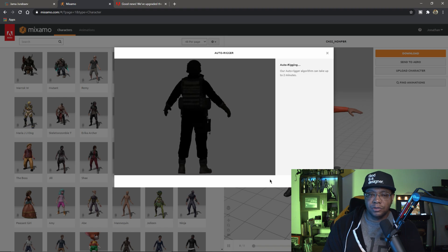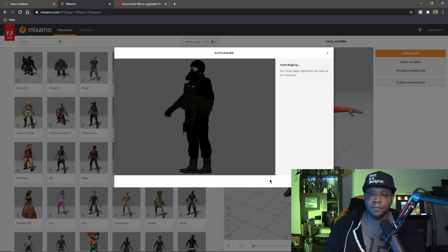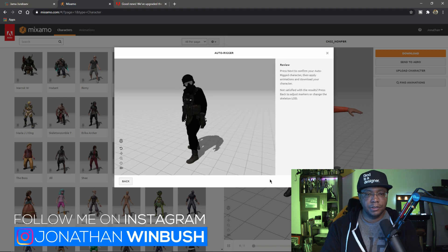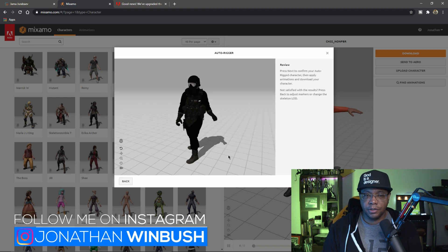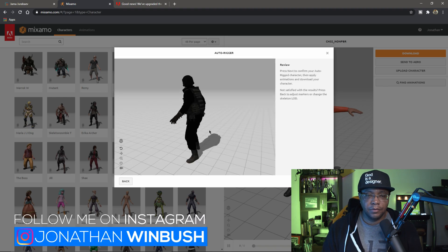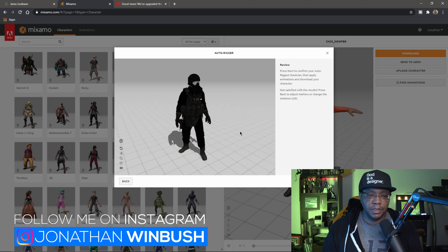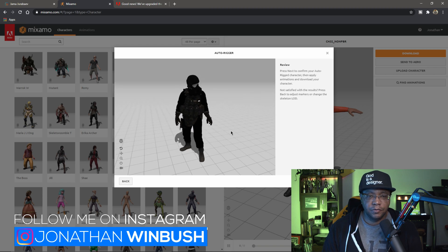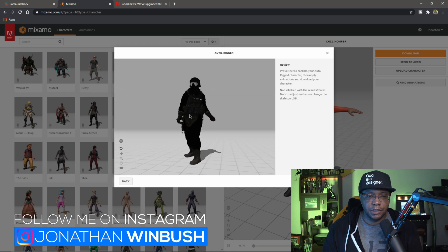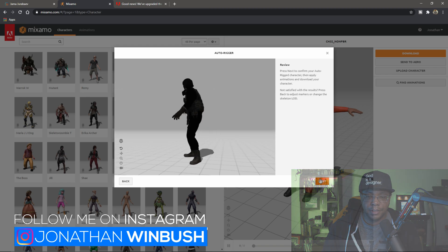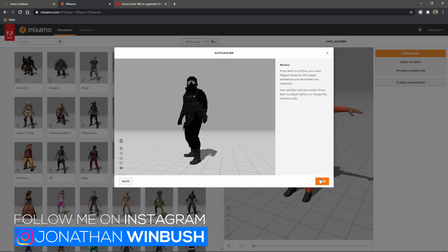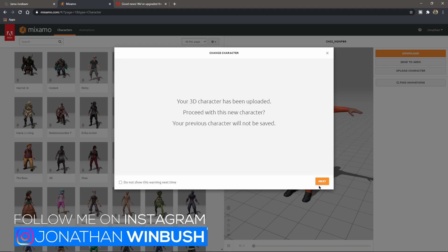There we go. Inside of the auto-rigger we actually have our FBX 2019 file. As you can see, he's moving around and everything.